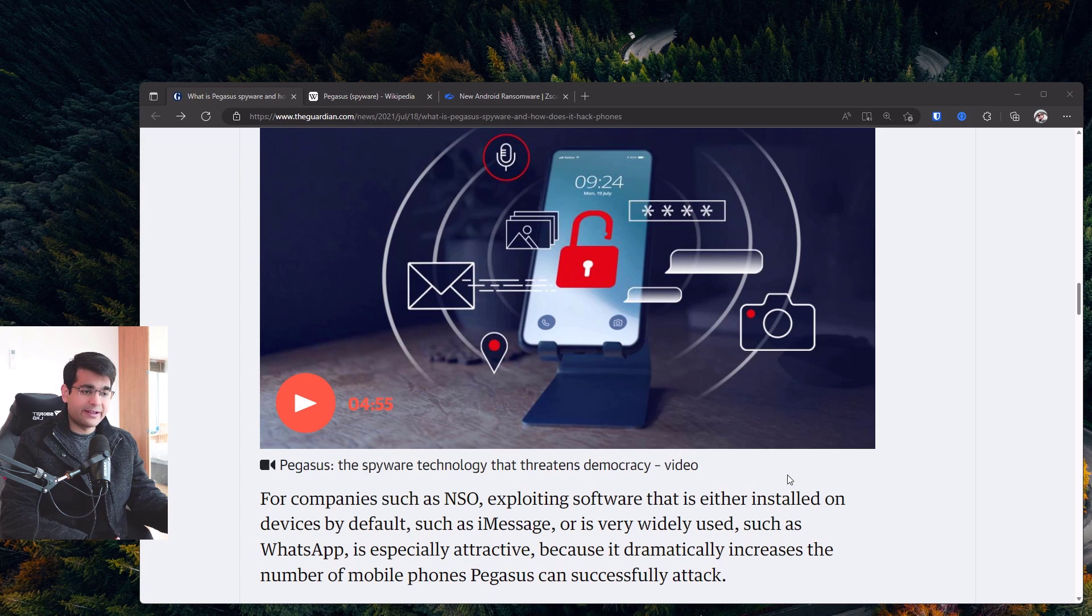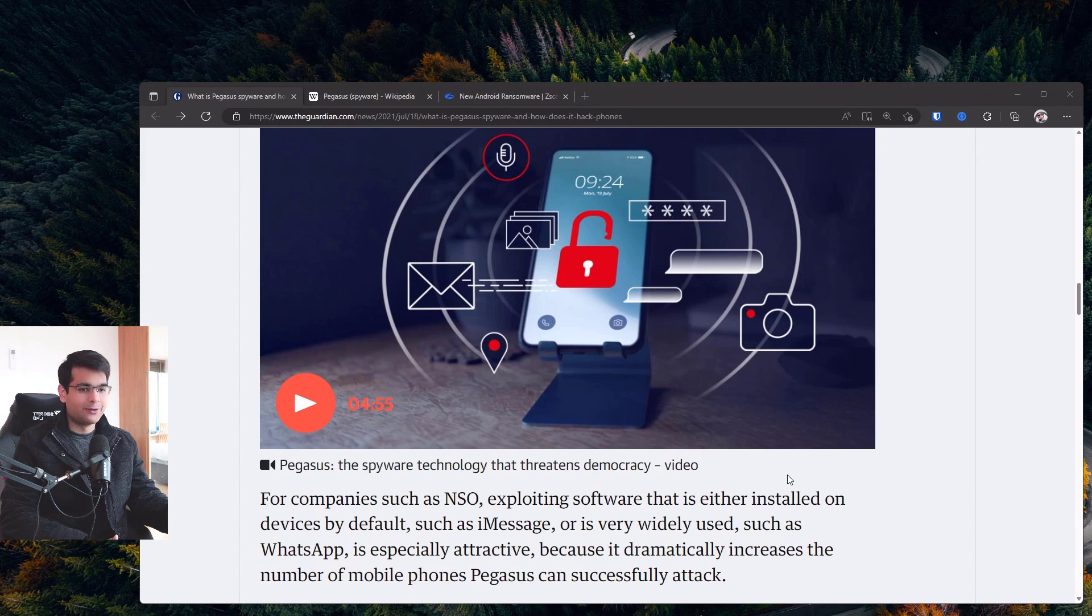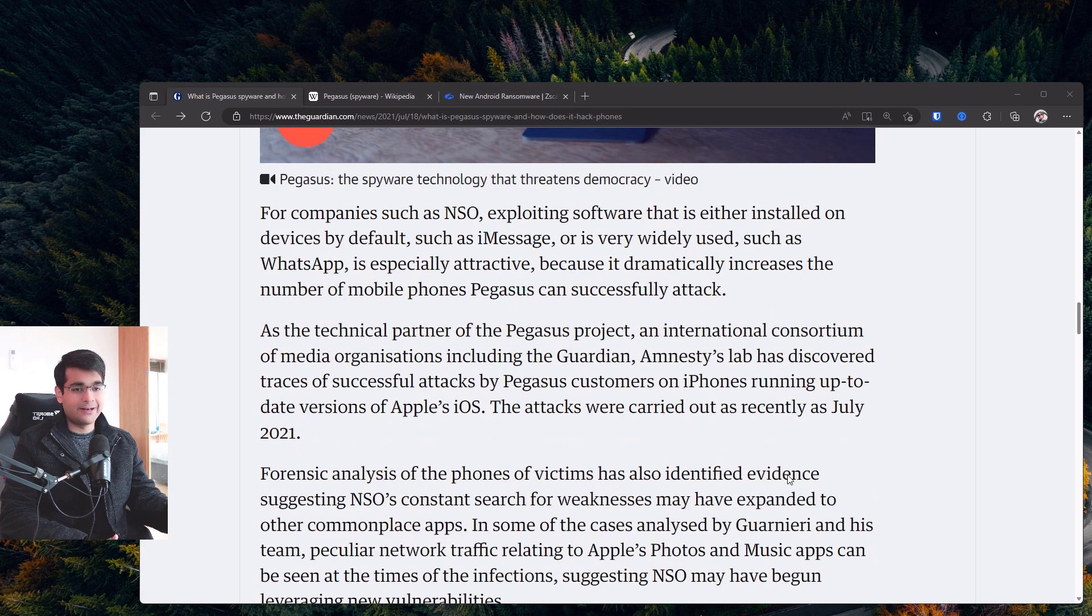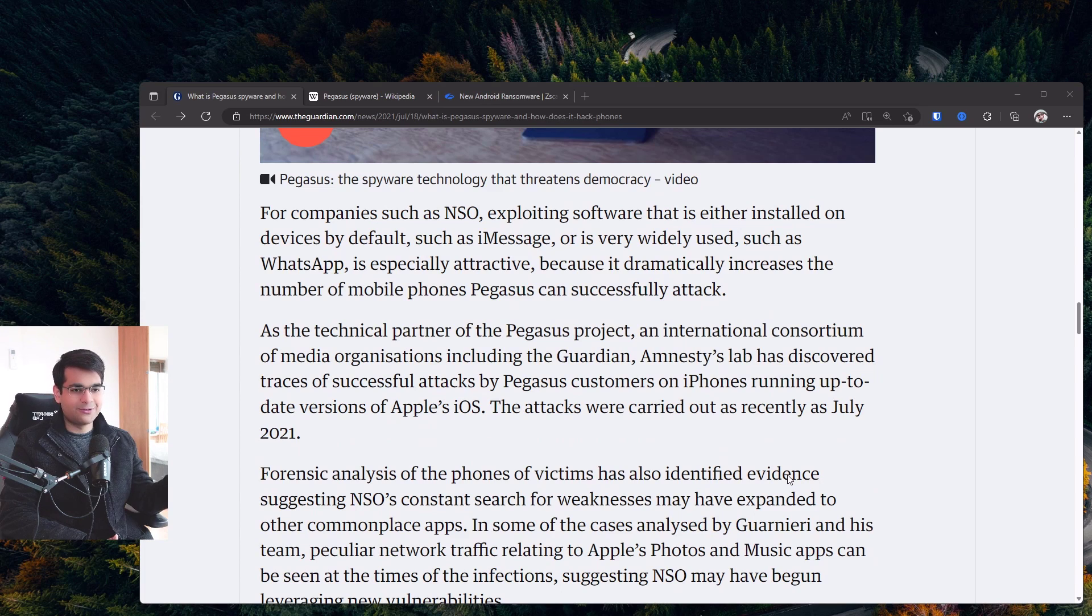The interesting thing, of course, about Pegasus is that it can be installed on an iPhone. So the whole notion that iPhones cannot be infected, that they're inherently secure, was kind of washed away with this one major incident.